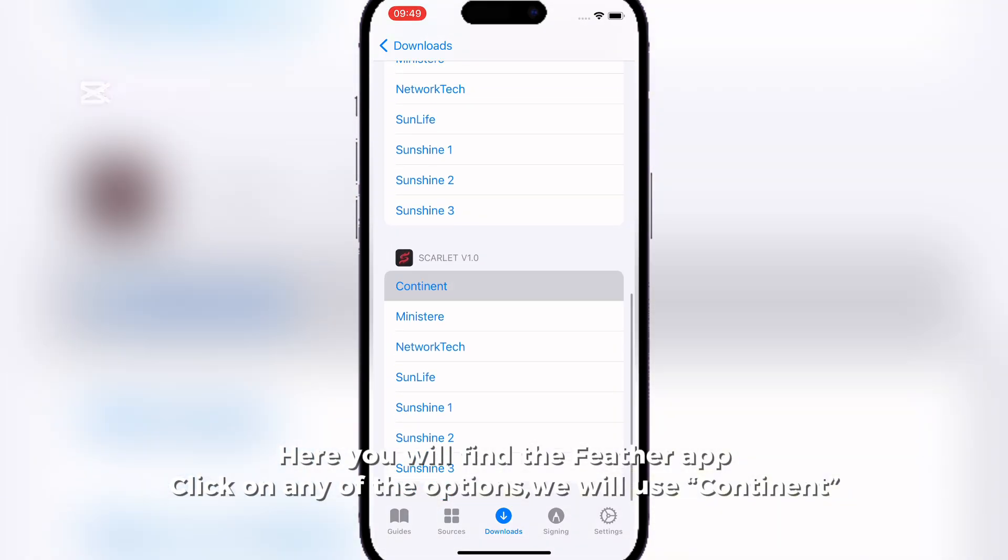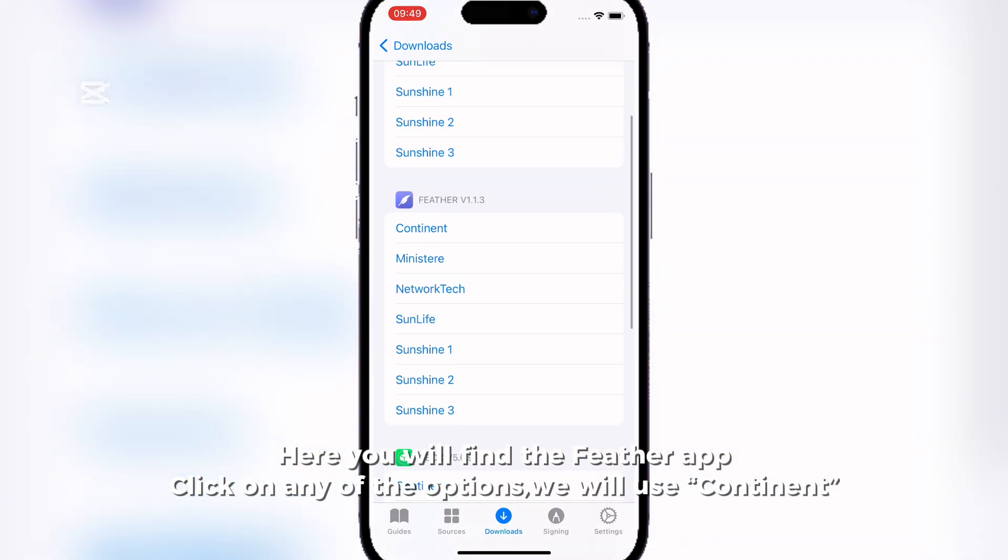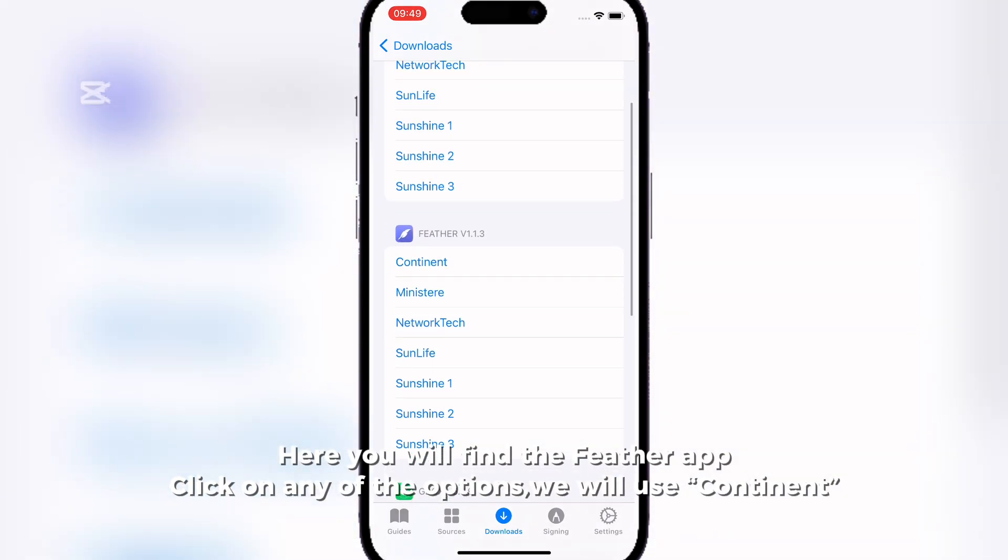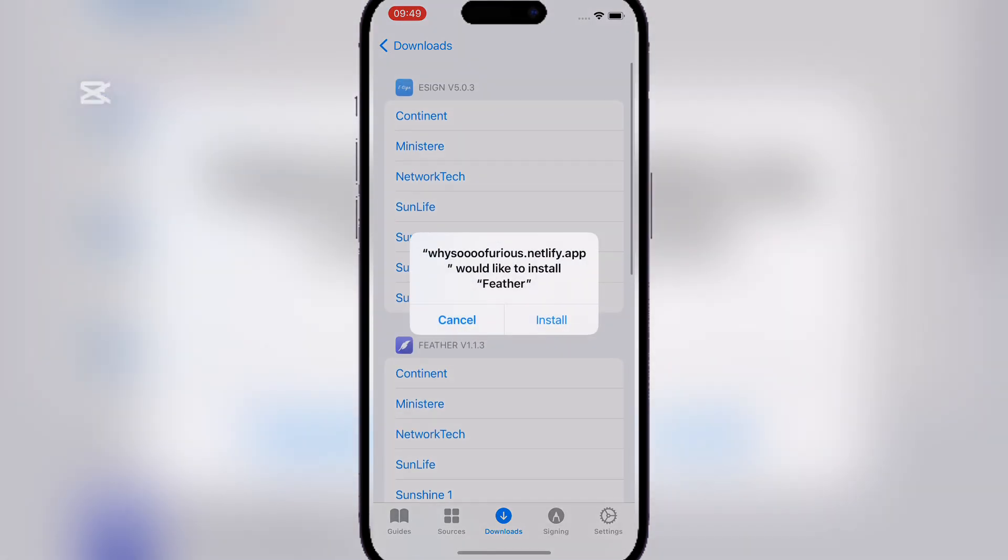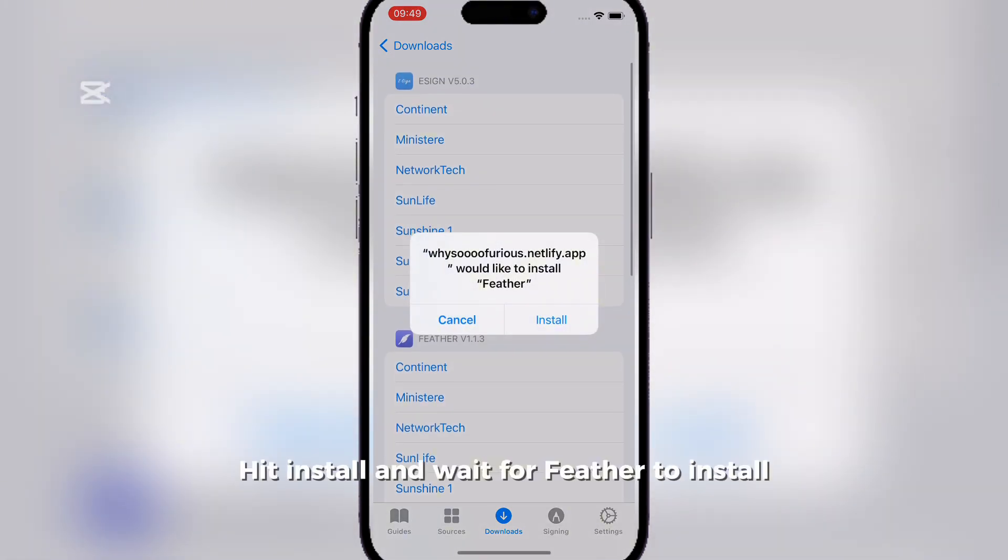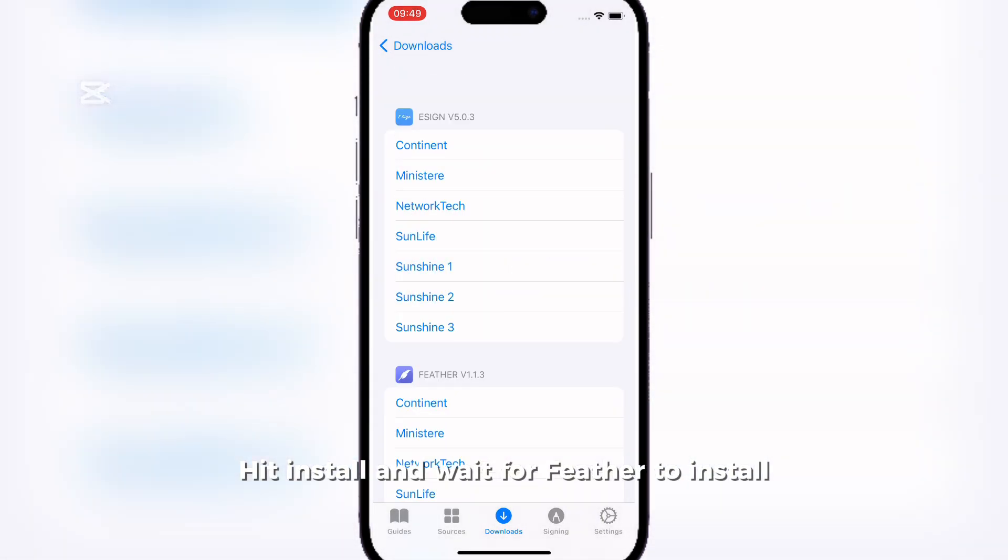Here you will find the Feather app. Click on any of the options. We will use Continent. Hit Install and wait for Feather to install.